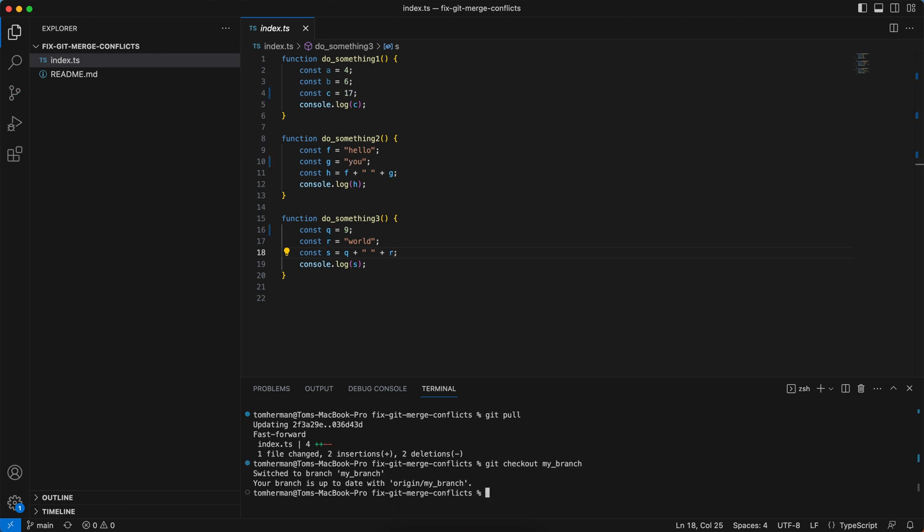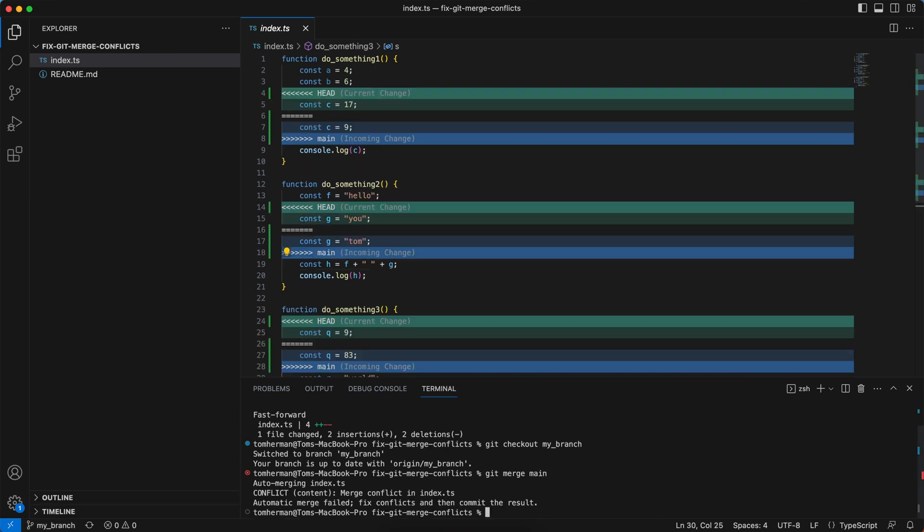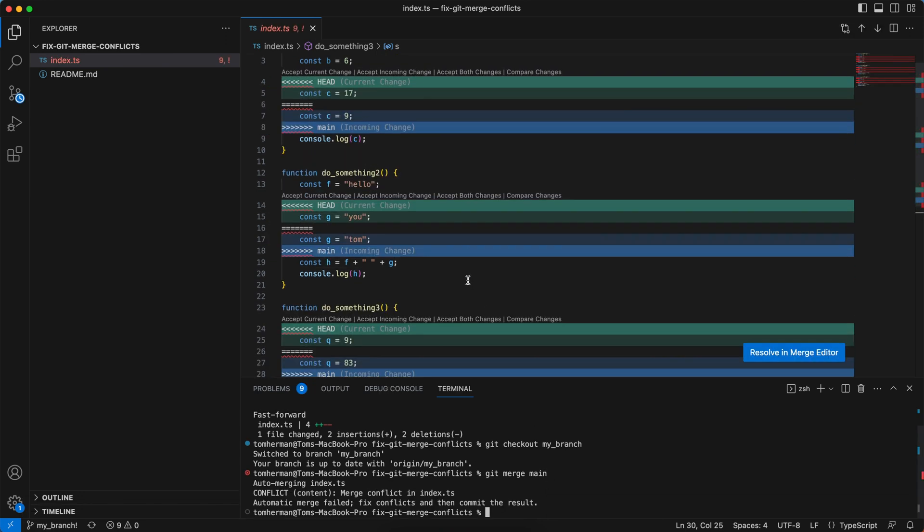Now I want to merge the main branch into my branch to resolve the conflicts. So on my branch, as you can see on the left, I'll run git merge main. Now we can see these conflicts, and we can have some UI options, or we can just do it manually.